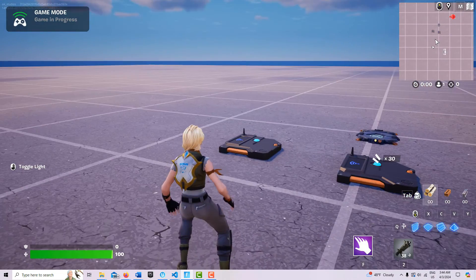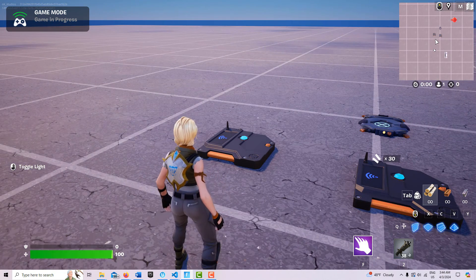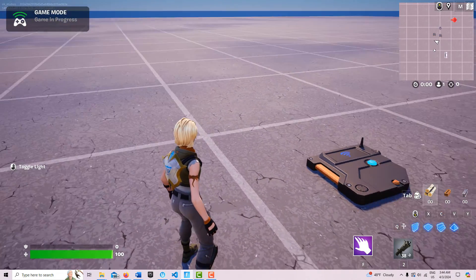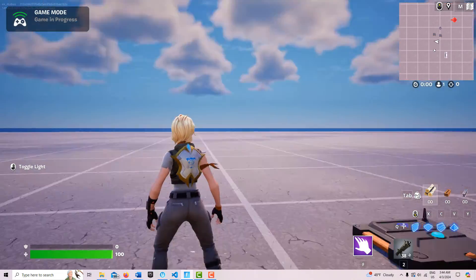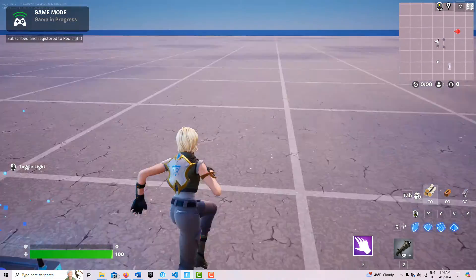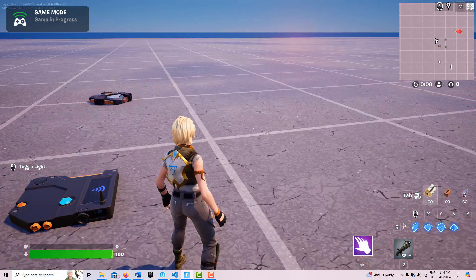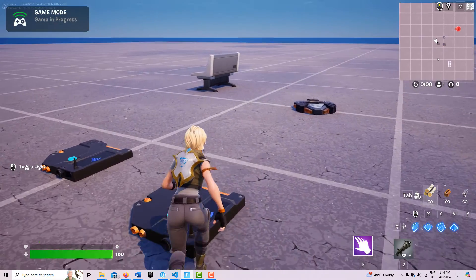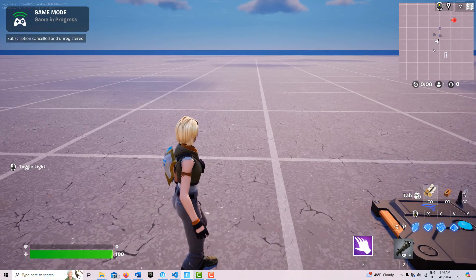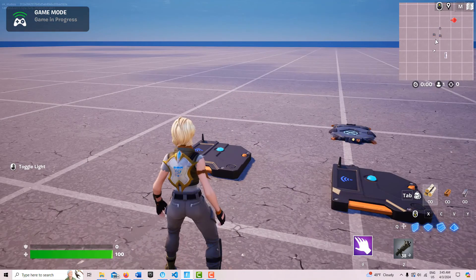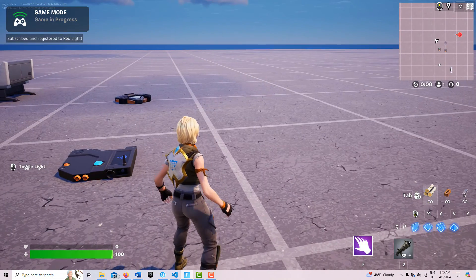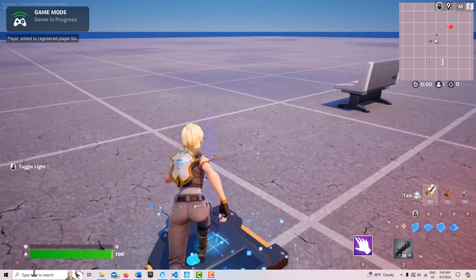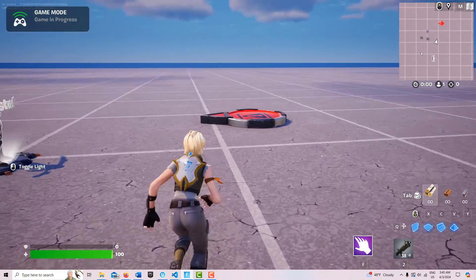When I cross this trigger device, it's going to subscribe me to the input trigger device, which is going to give me the ability to use my left mouse button to toggle that customizable light off and on. So here I go — I cross and I can toggle the light off and on. I'm subscribed to it but not registered; I took the registration out of that function. If I cross over it, I cancel the subscription and now I can't toggle the light. So now I'll go ahead and resubscribe, and then I can go and register.